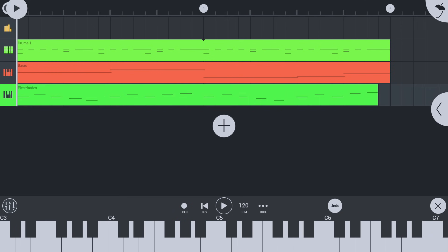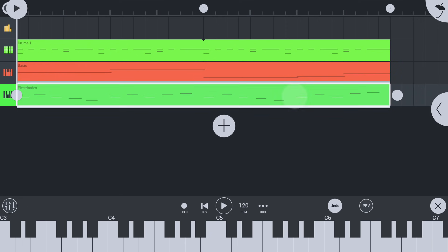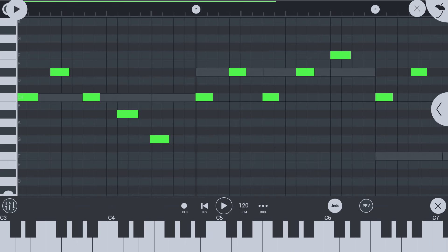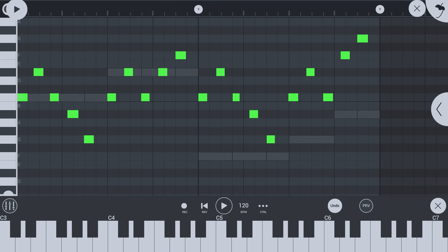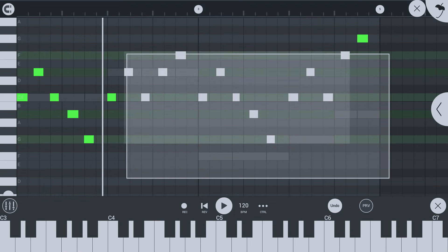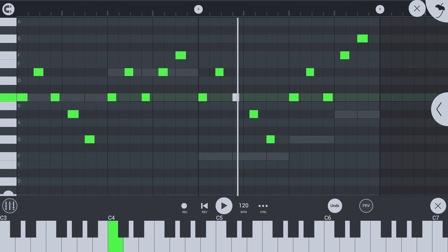Tap a clip to bring up more options. Double tap the clip to enter its piano roll. Here are the notes we just recorded. Again, let's zoom by pinching on the time ruler at the top. Long tap and drag to select notes. Tap snap to quantize the notes to the grid.